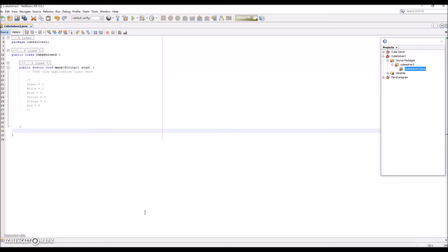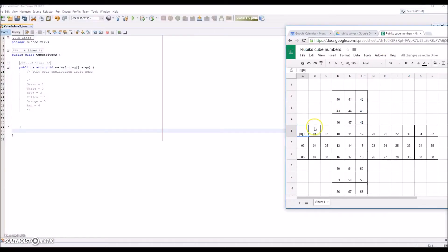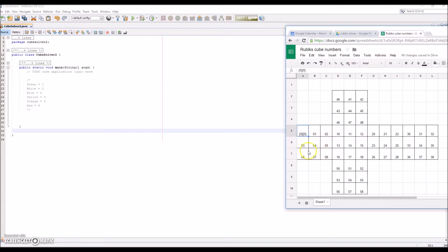This is the second video, and in this video we are going to be collecting the user's data. We're going to collect all the colors from the user and put them into a 2D integer array. This is a two-dimensional layout of the Rubik's Cube, so over here you have one side, this is the opposite side, and so on. It's a 2D integer array, so we'll have integers at positions 0,0 and 0,1 and 0,2 and so on. This will be useful because we'll have all the user's colors and be able to manipulate them to solve the Rubik's Cube.